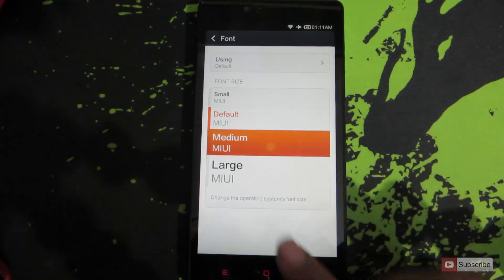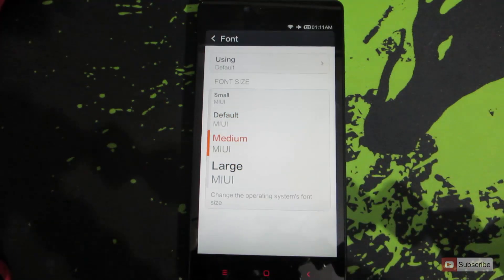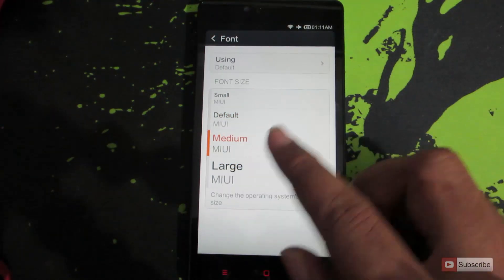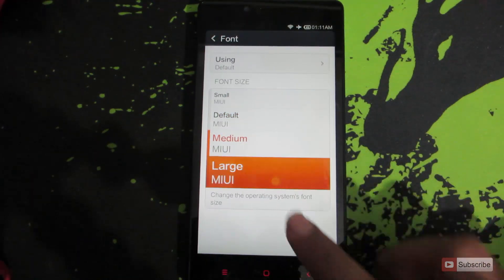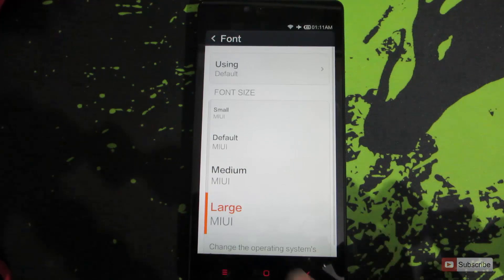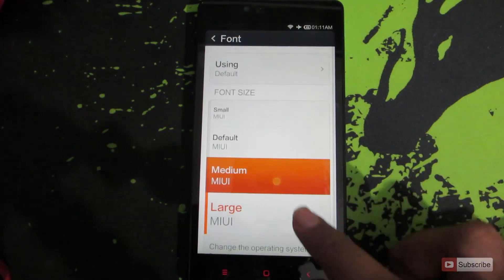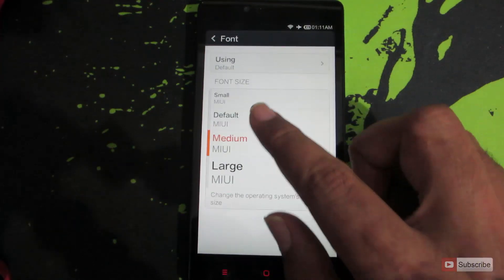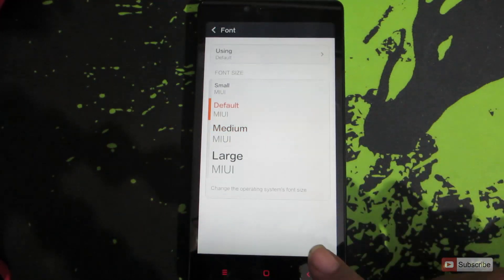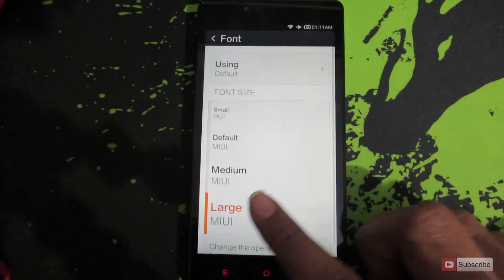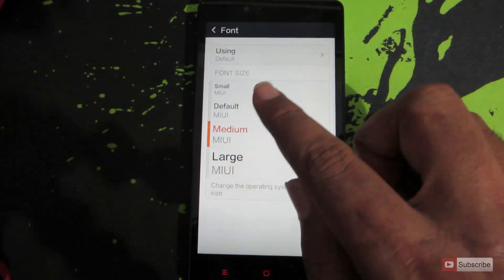If your parents or anyone elderly is using this phone, you can set it to medium or large. As you can see, whenever I change the font size the text is varying. So choose whatever you like.